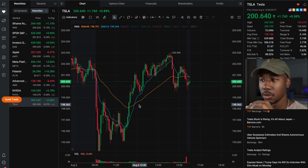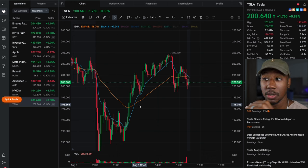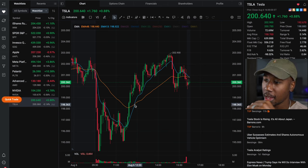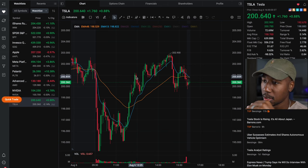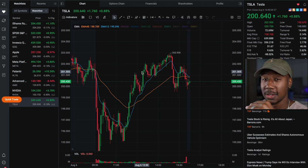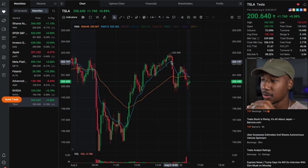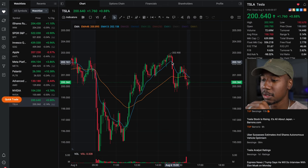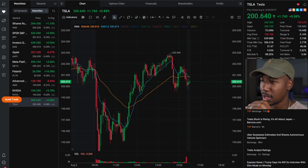So right here, if you had entered right here on this trade, you would have gotten in at $201 and you would have gotten out right here at about $202. Once again, it's going to look different on different timeframes. I personally prefer either the 15-minute timeframe or something like the one-hour.